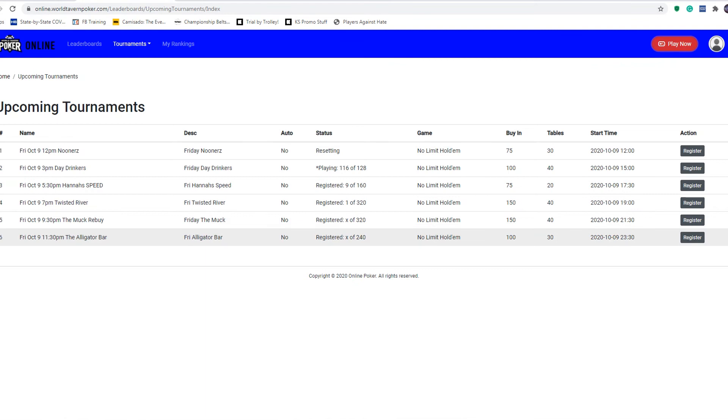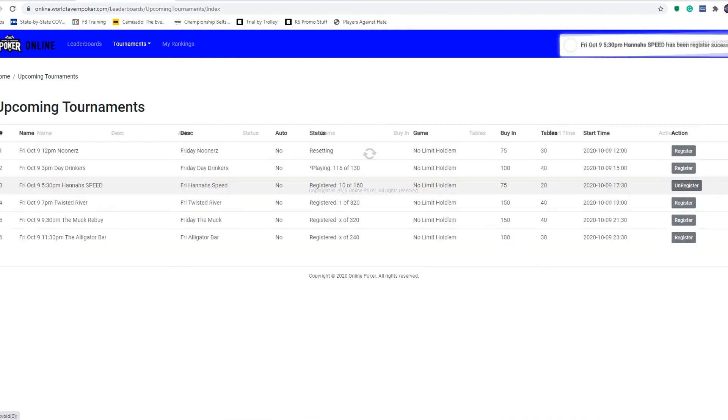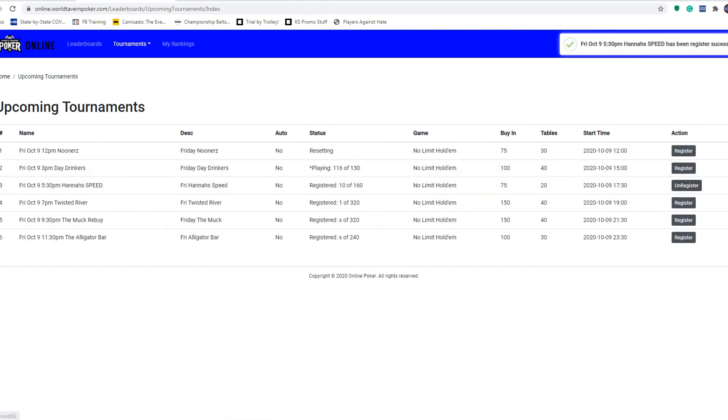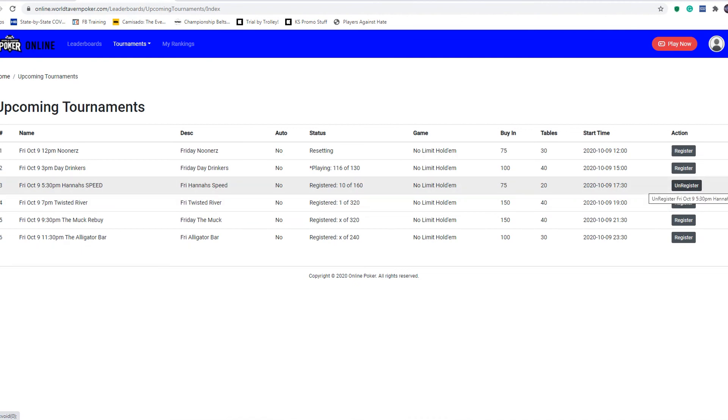Again, that's where all these events are. You just click the register button if you want to register for an upcoming tournament that hasn't started yet. You'll notice that it says you're registered, and then an unregister button will appear here. If you decide later you don't want to play, click unregister and it'll take you out of the tournament.